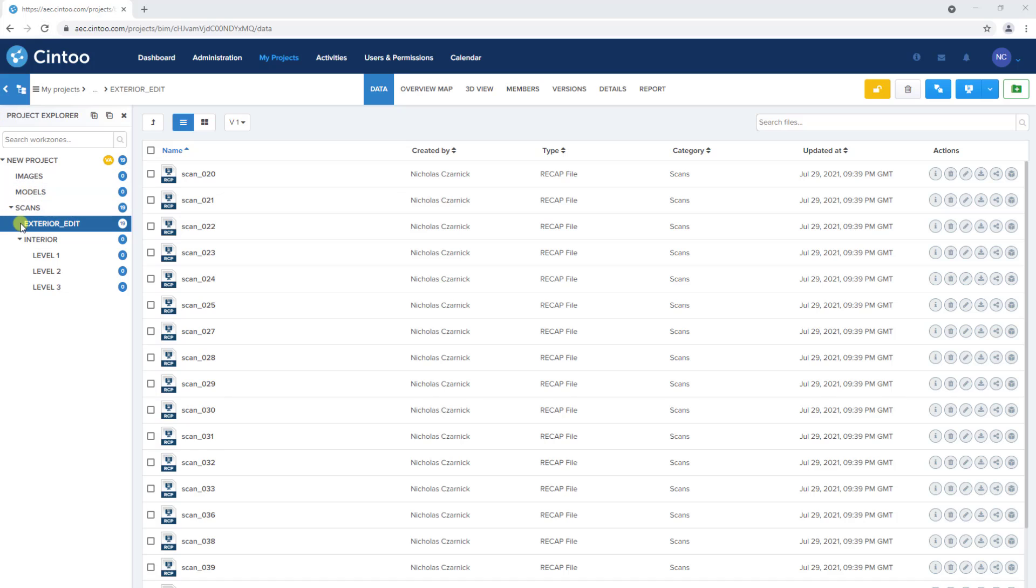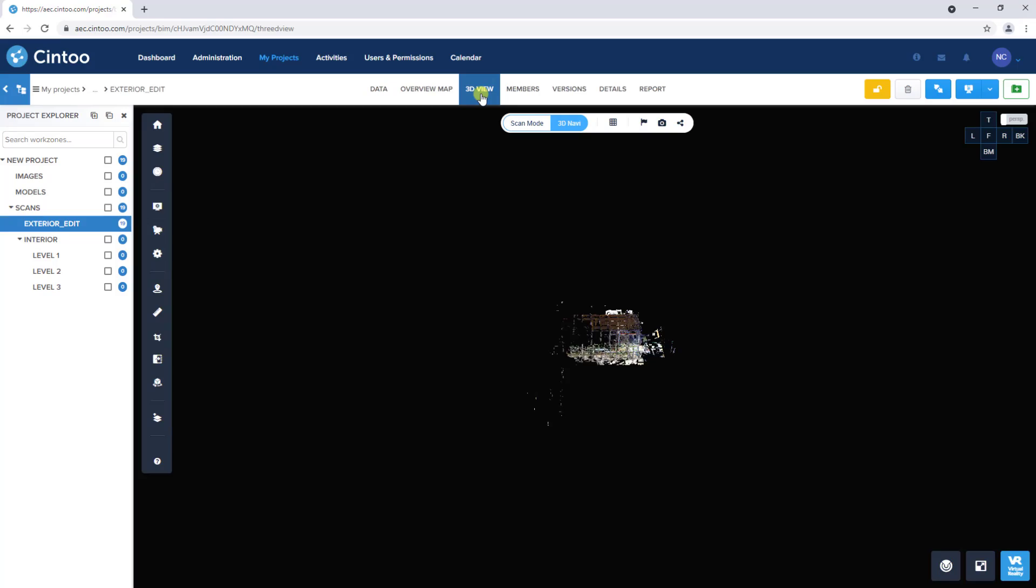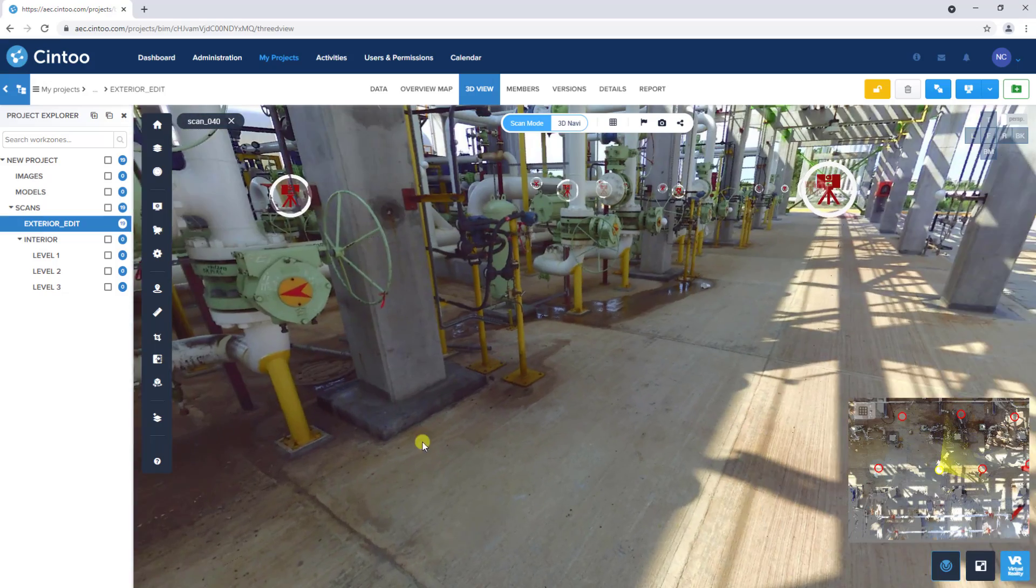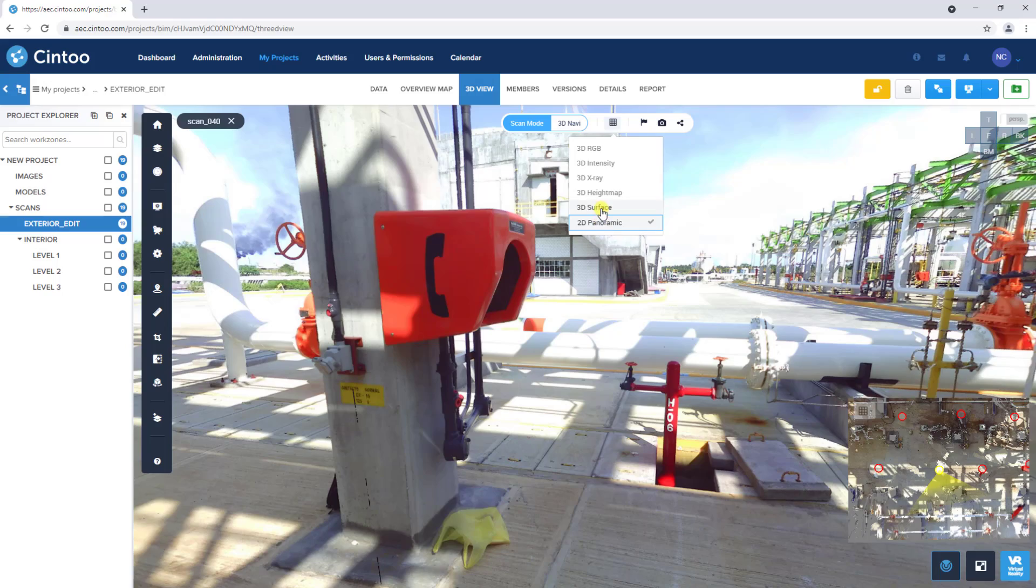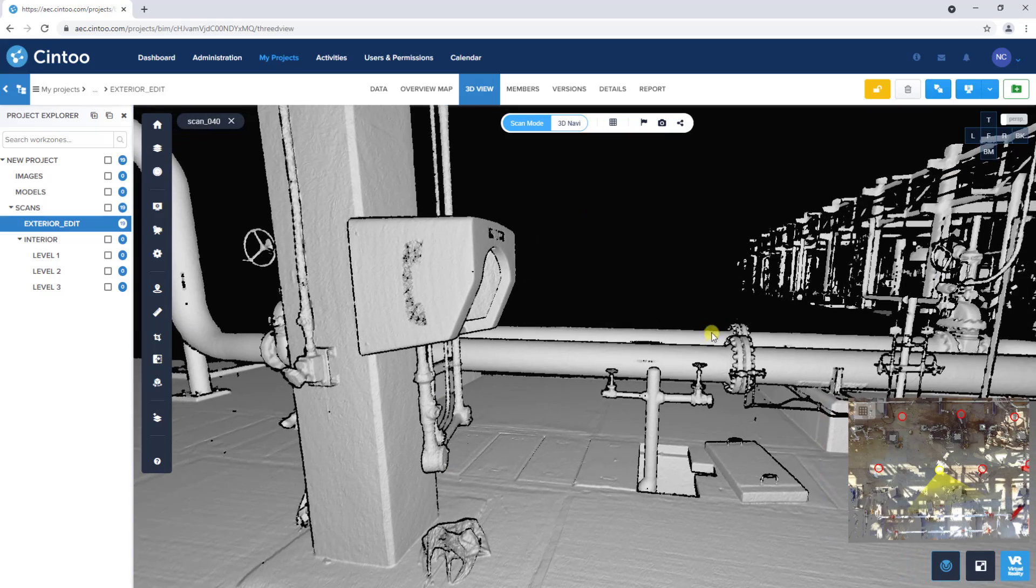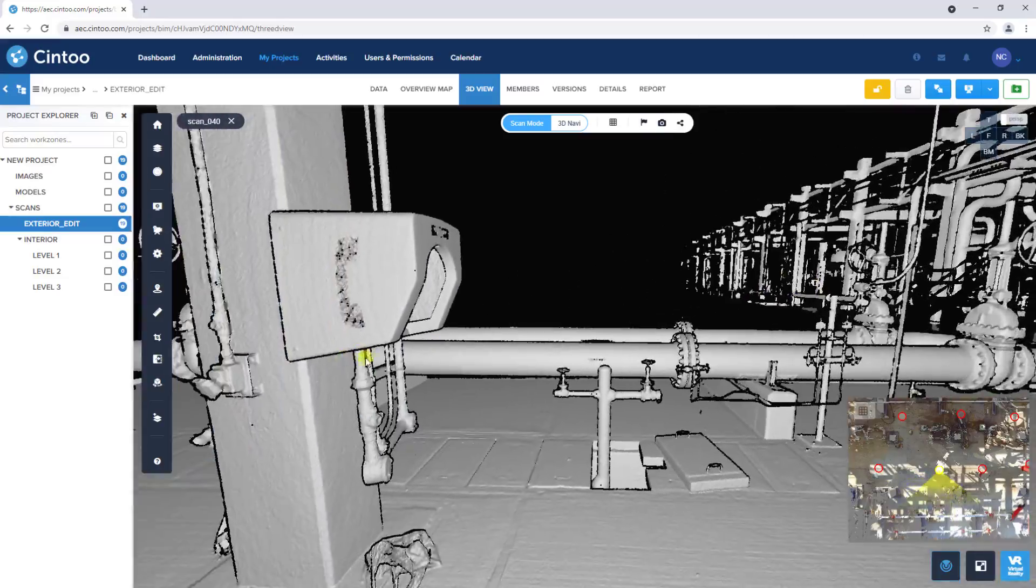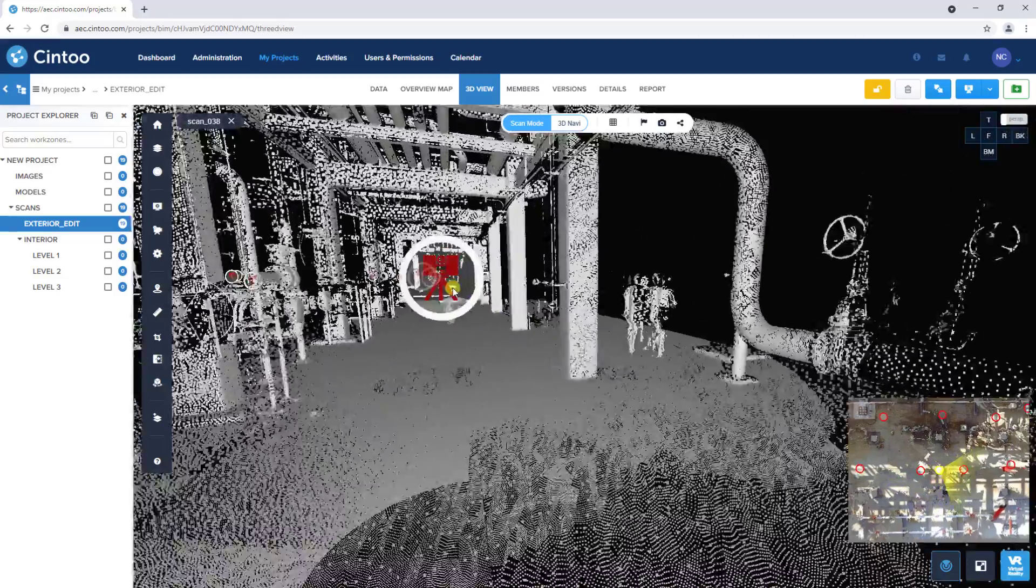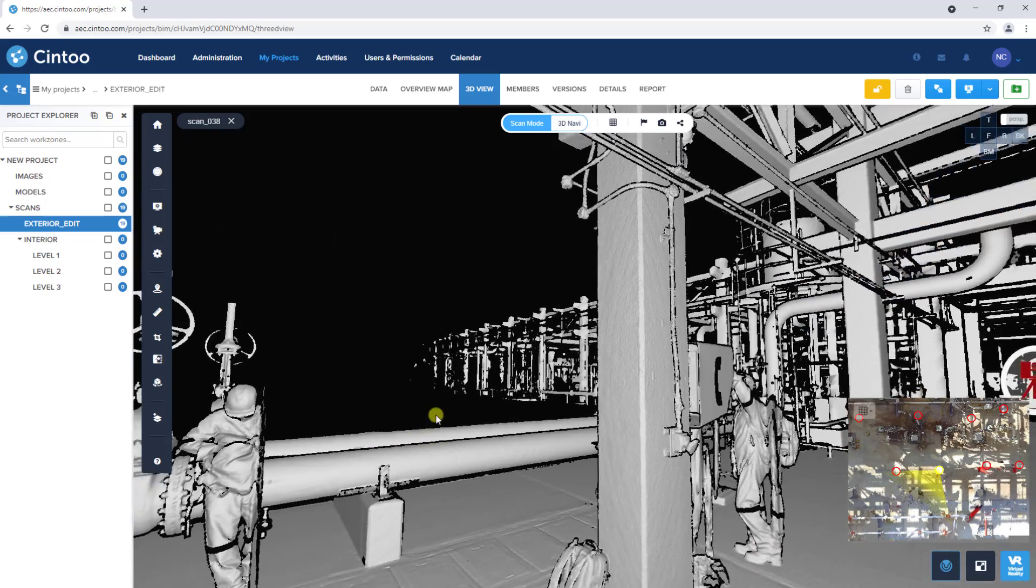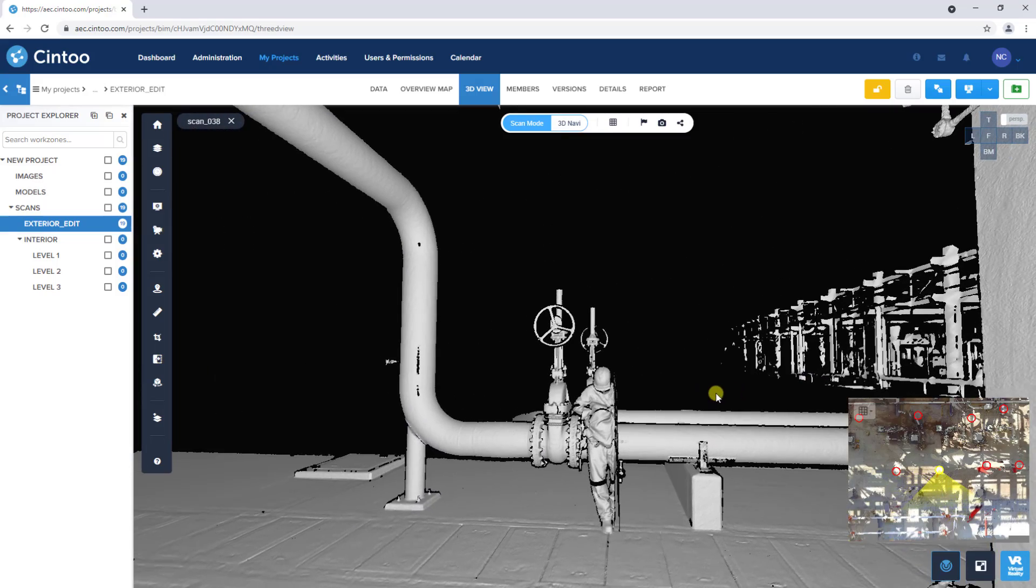With the exterior edit work zone active, we'll navigate to our 3D view, click to enter scan mode, and switch our display setting mode from 2D panoramic to 3D surface to view the high resolution mesh. We can see that the area that was deleted in our recap project is also removed from the resulting 3D mesh in Cintū.